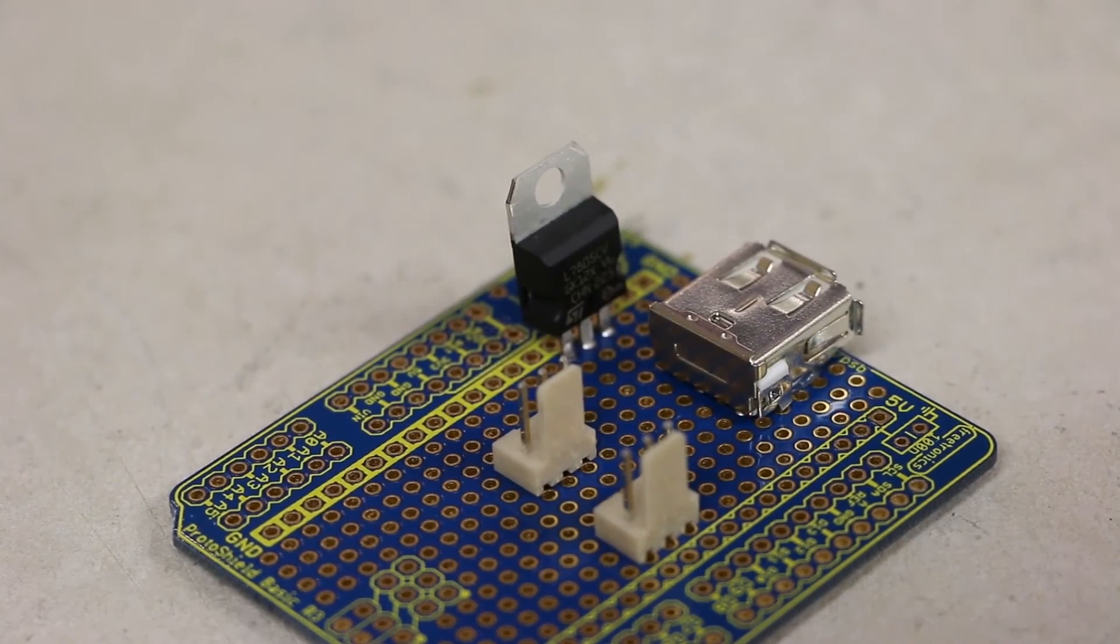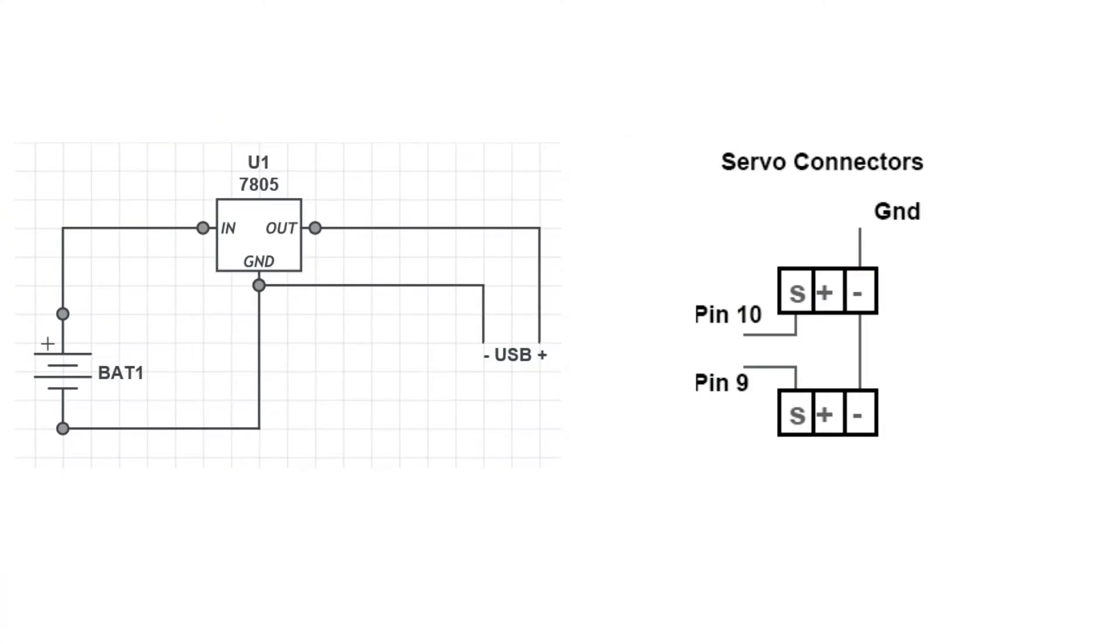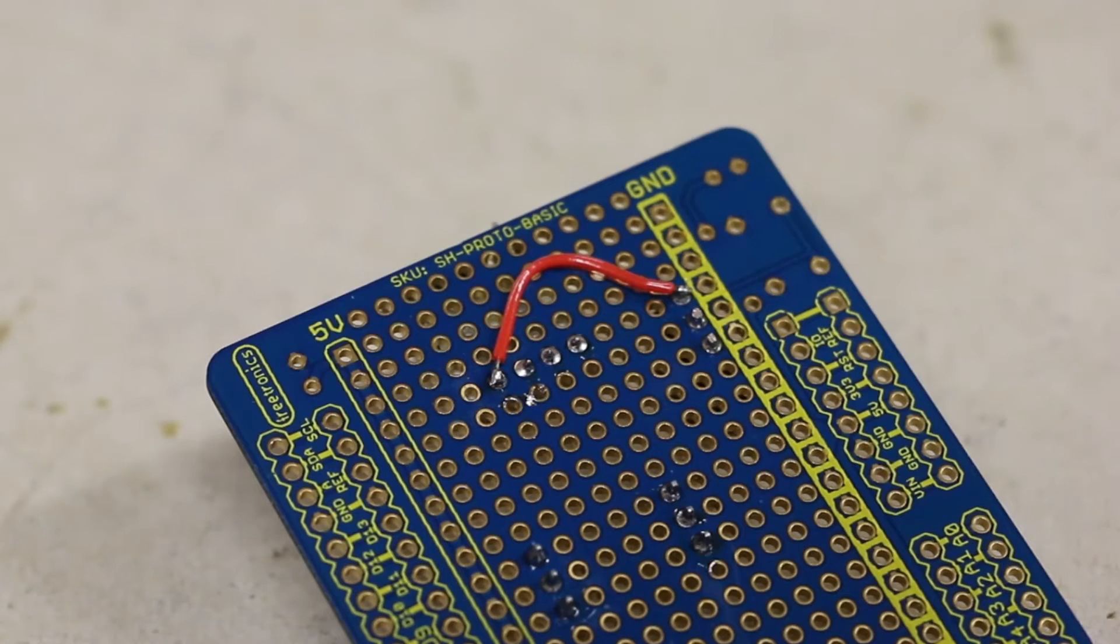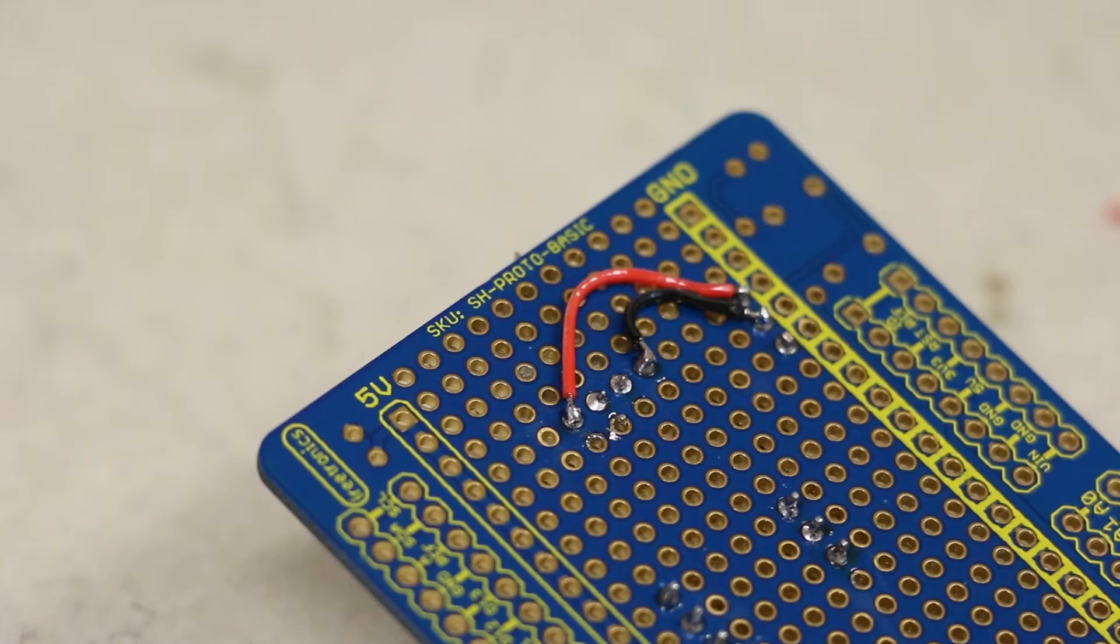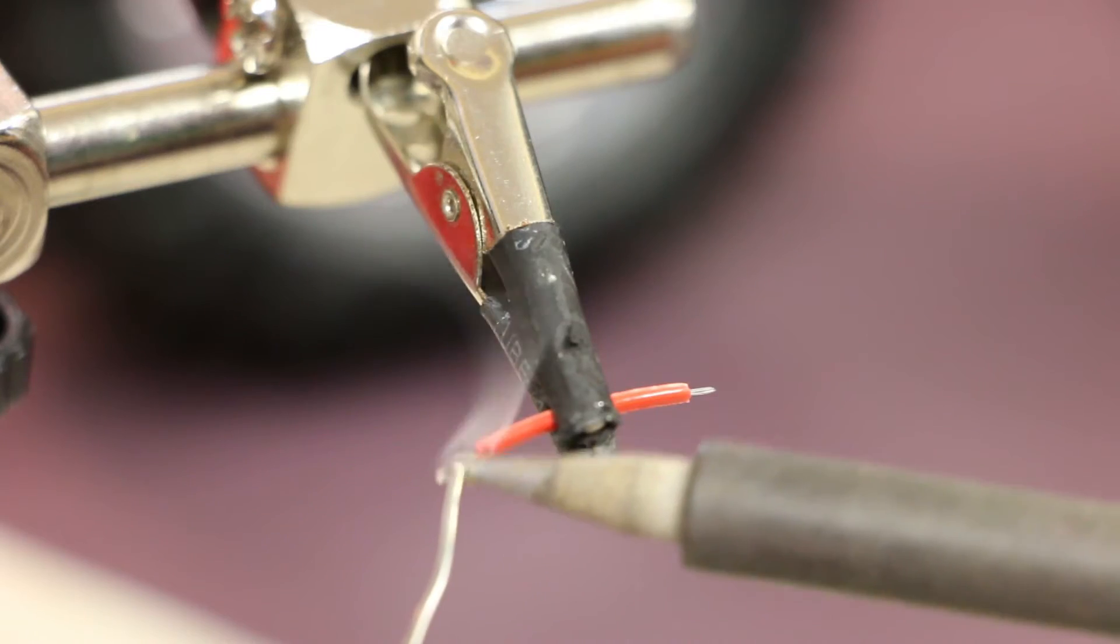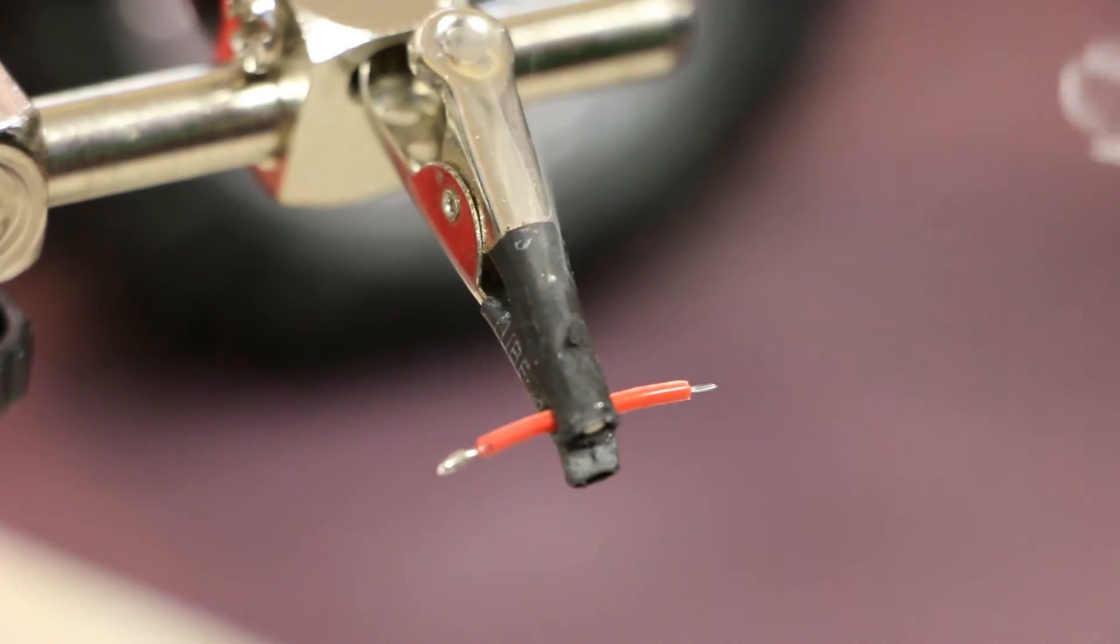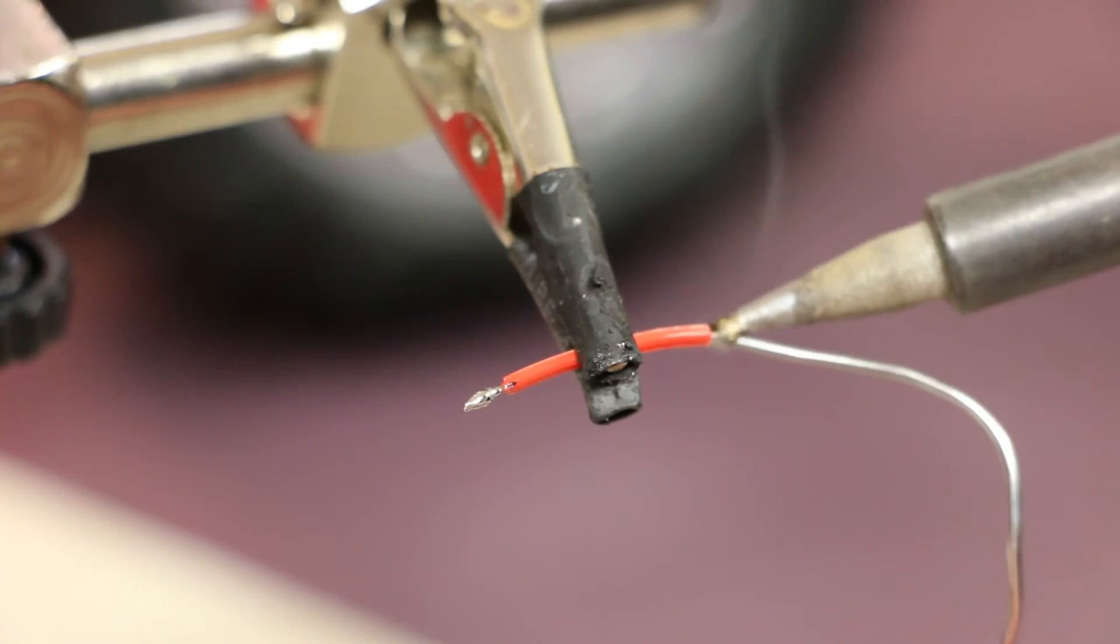I'm then going to follow this wiring diagram to make all of the appropriate connections. I found that tinning the ends of the wires first allowed me to solder them to the board easier.